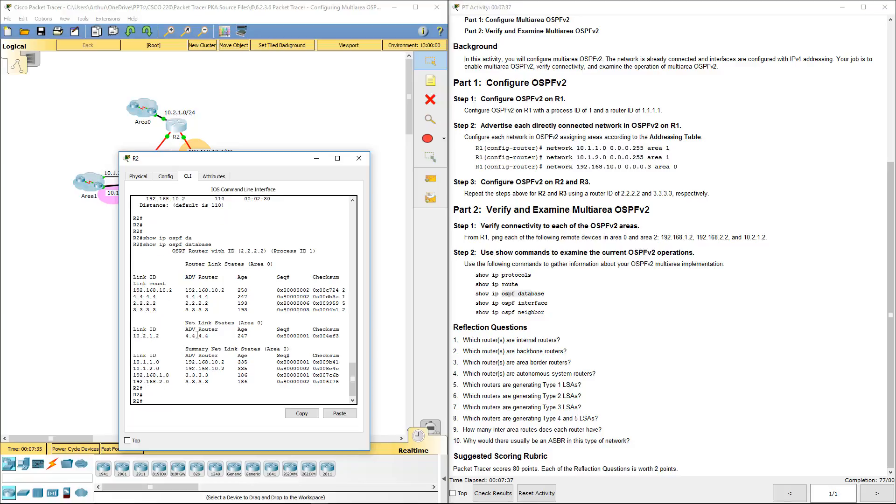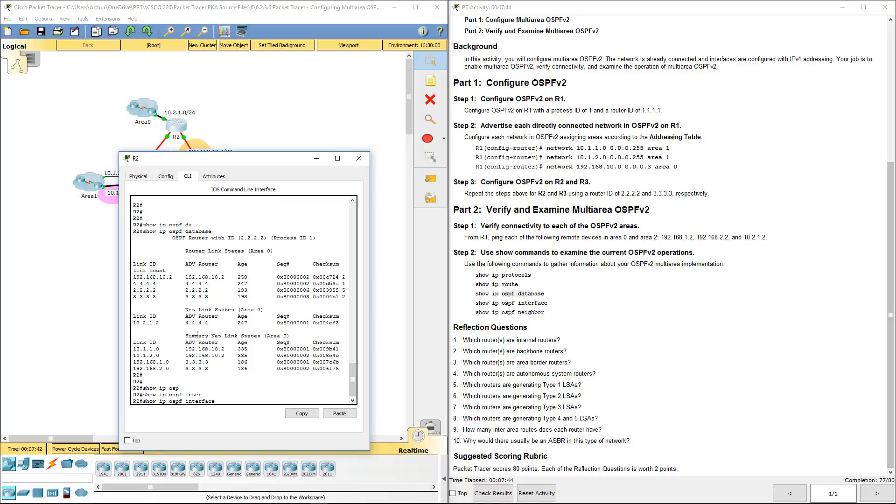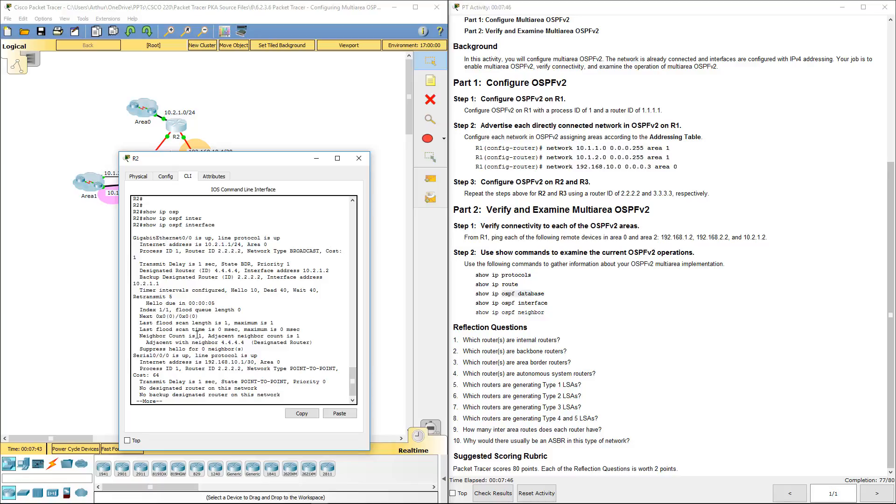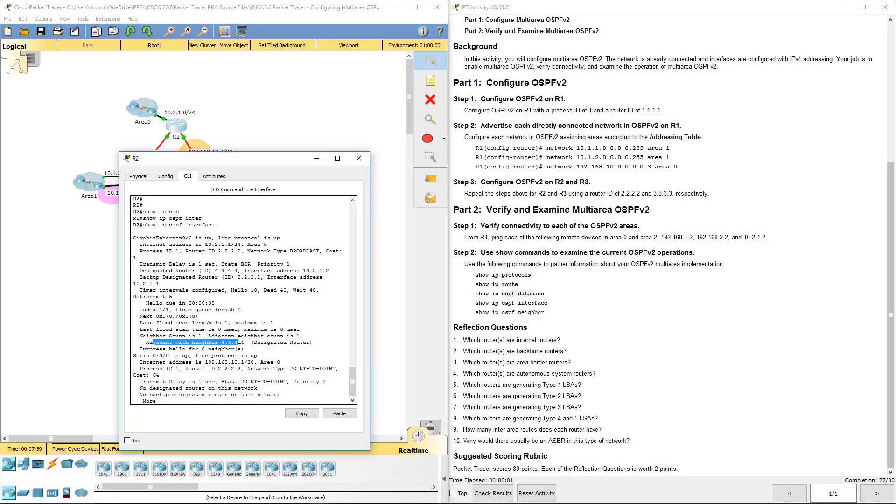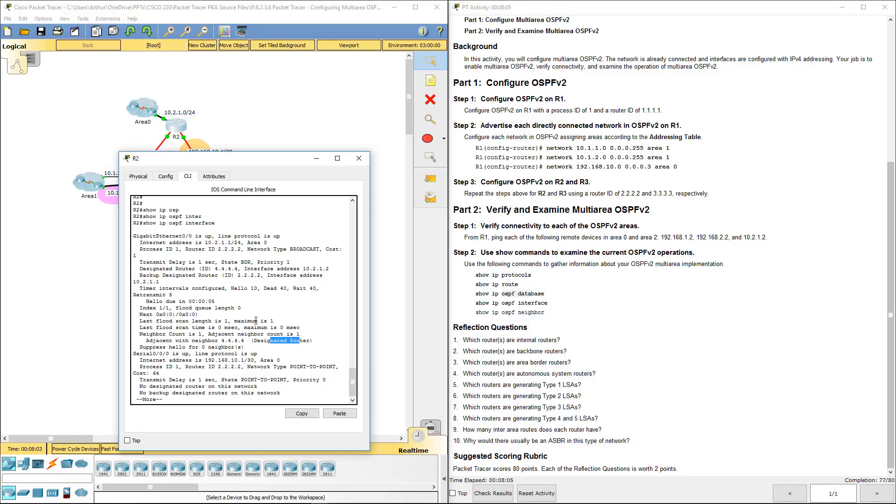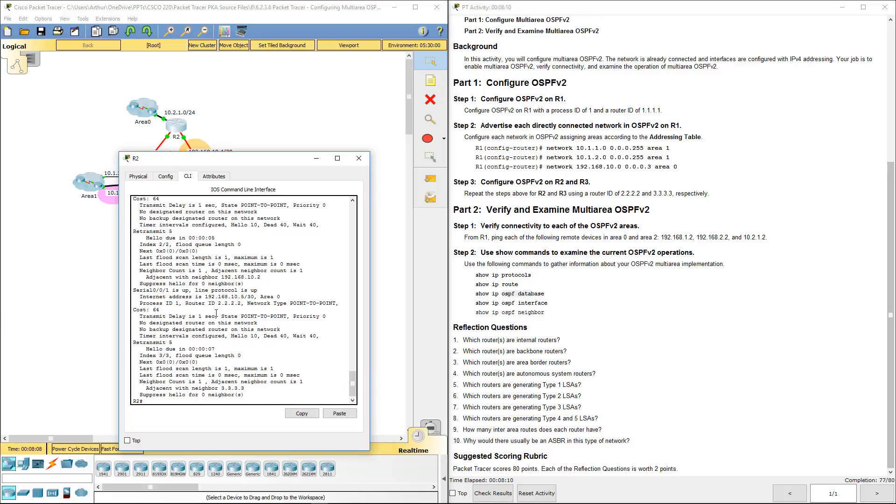We're also going to do show IP OSPF interface. We're seeing that it's up. We're seeing its area. The state of the backup designated router. We're seeing the hello timers, the adjacent neighbors, the designated routers.